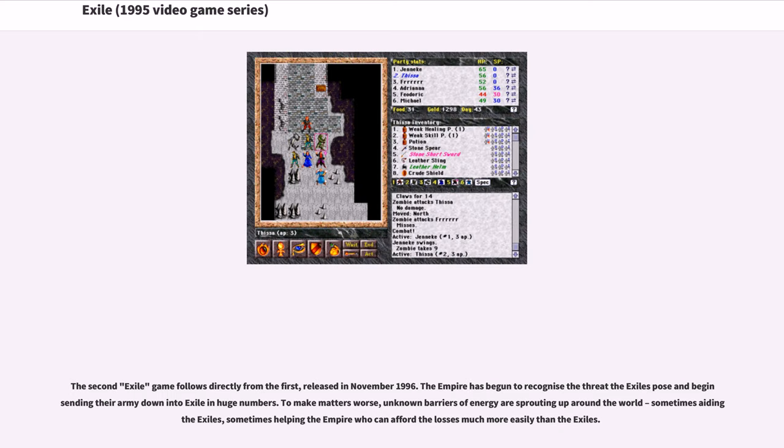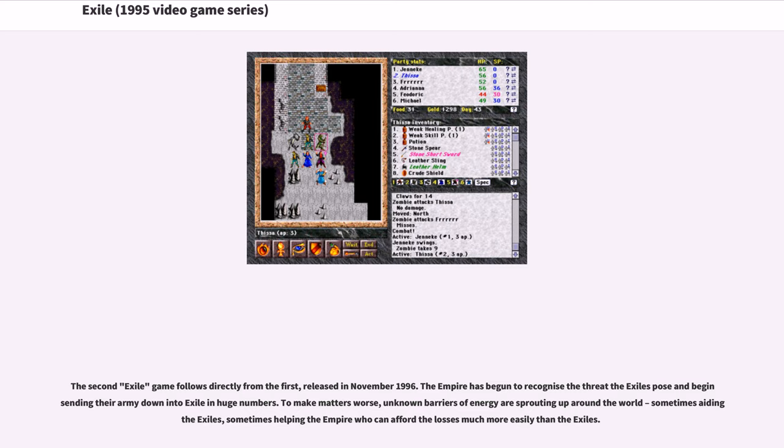The second Exile game follows directly from the first, released in November 1996. The Empire has begun to recognize the threat the Exiles pose and begin sending their army down into Exile in huge numbers. To make matters worse, unknown barriers of energy are sprouting up around the world, sometimes aiding the Exiles, sometimes helping the Empire who can afford the losses much more easily than the Exiles.